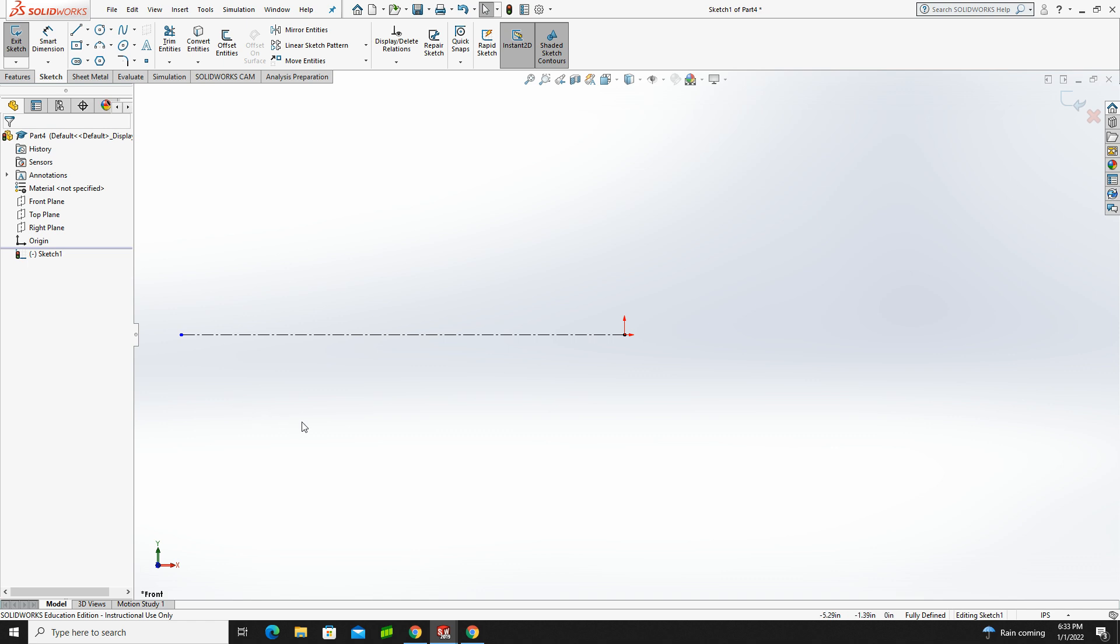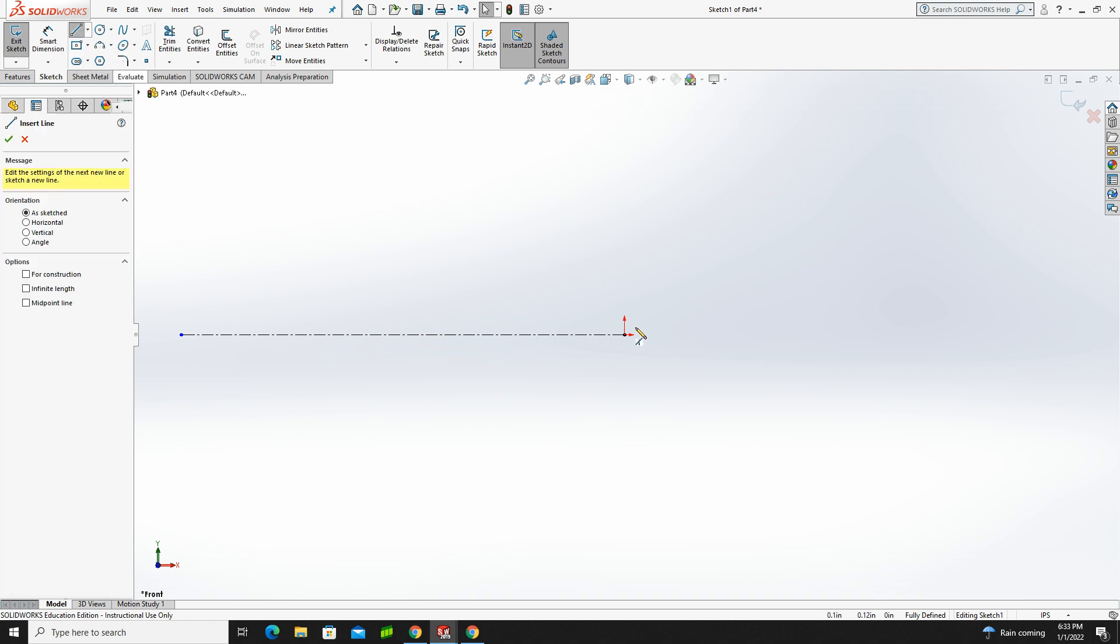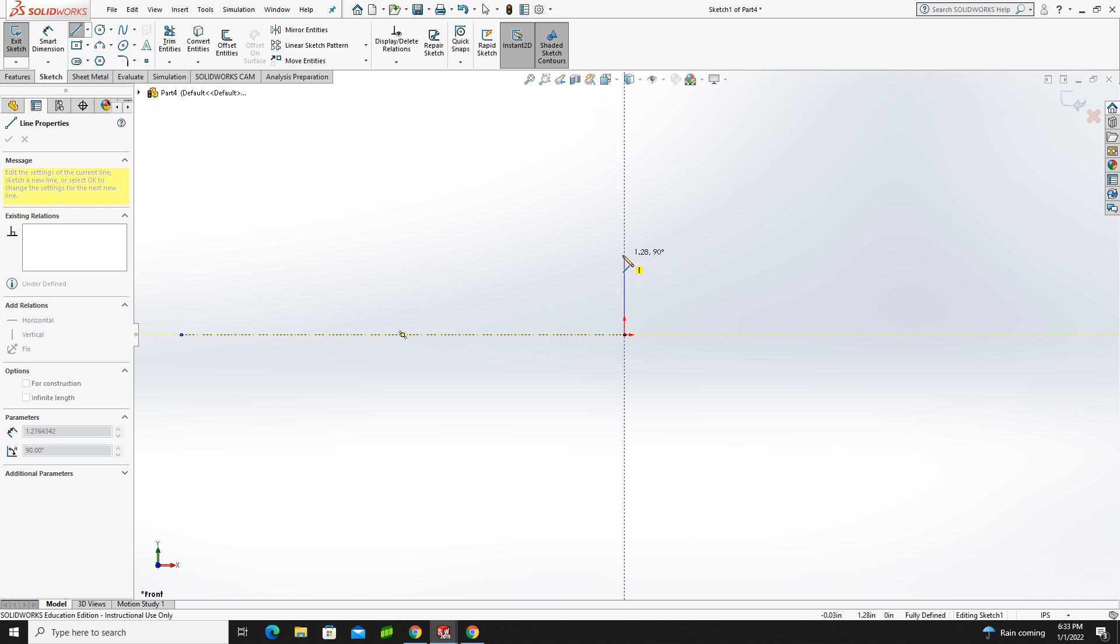And then what I want to do is I want to draw the basic profile for this part. So the basic profile for this, you could see in the sketch that I provided for you, is going to come up.